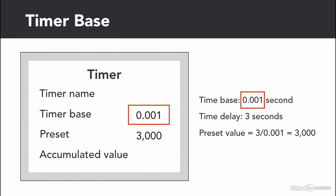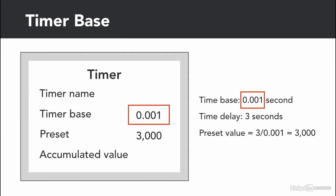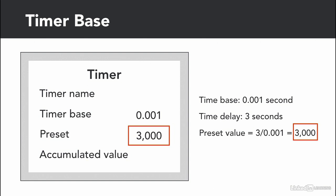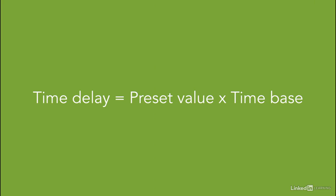So if the time base is 0.001 second, and you want to program a 3 second delay, then the number to put in the preset value is 3 divided by 0.001, and this equals to 3000. The equation is that the desired time delay equals the preset value times the time base.